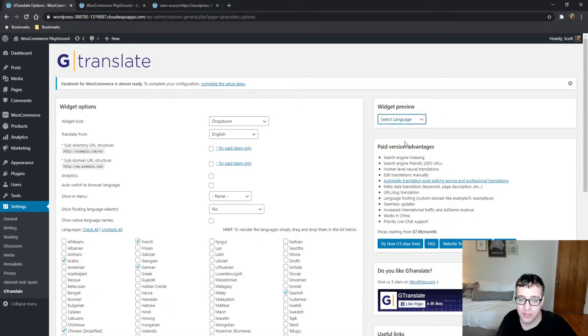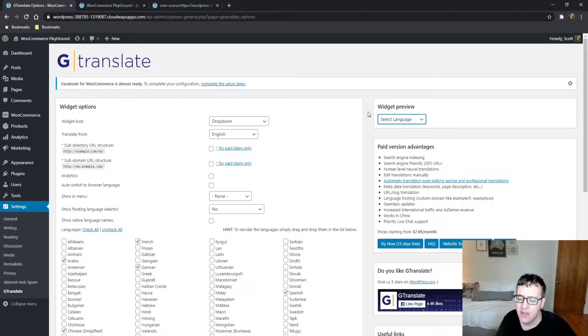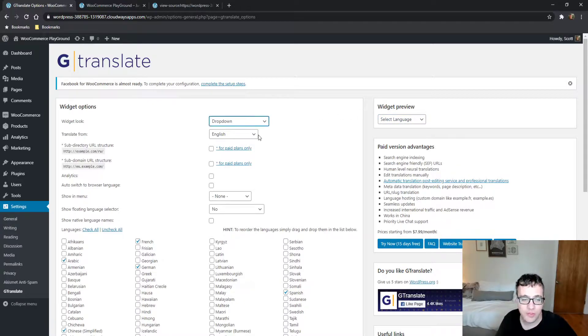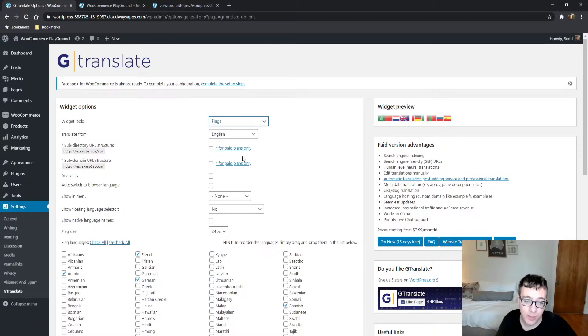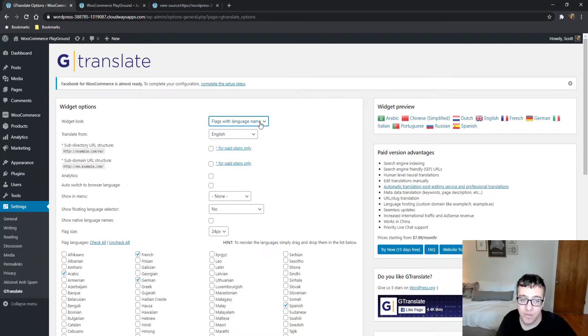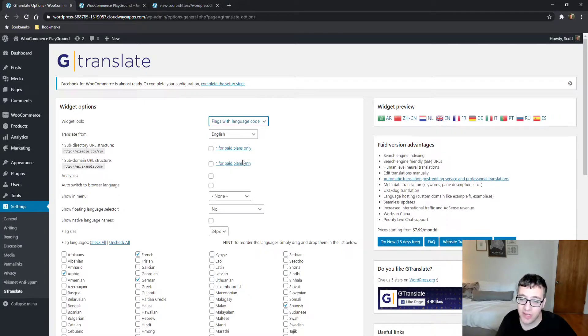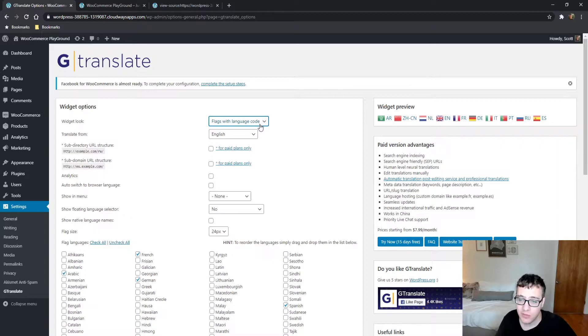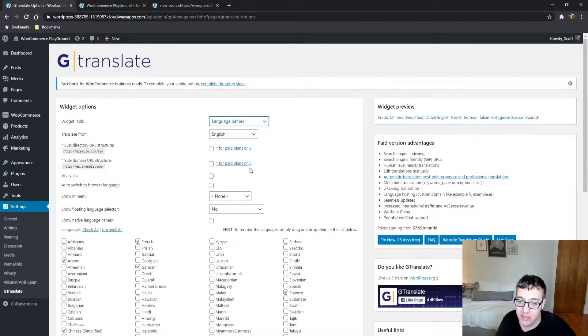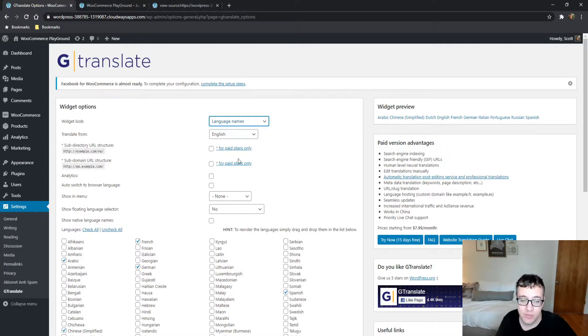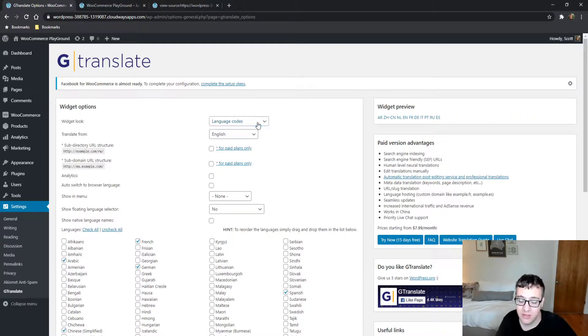Just the dropdown allows you to select your language in text—this is probably what I would choose for most websites so it's not so annoying. You could use flags with the language name, flags with the language code, or just the language names.